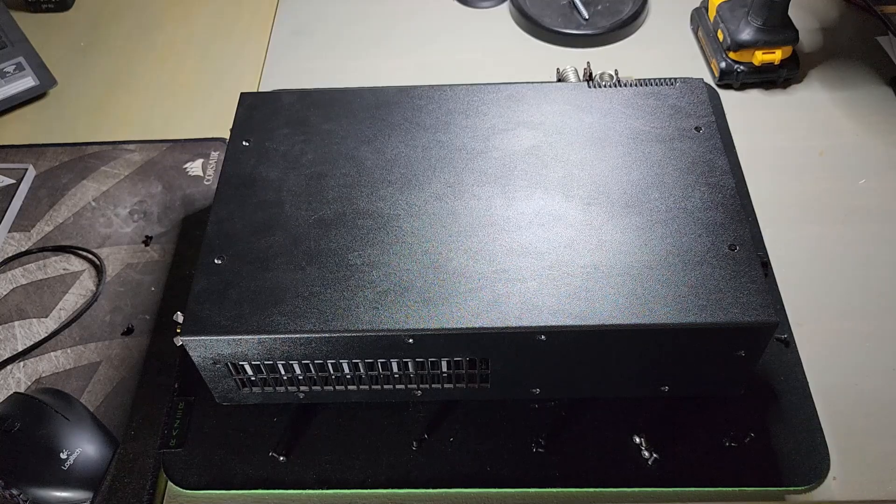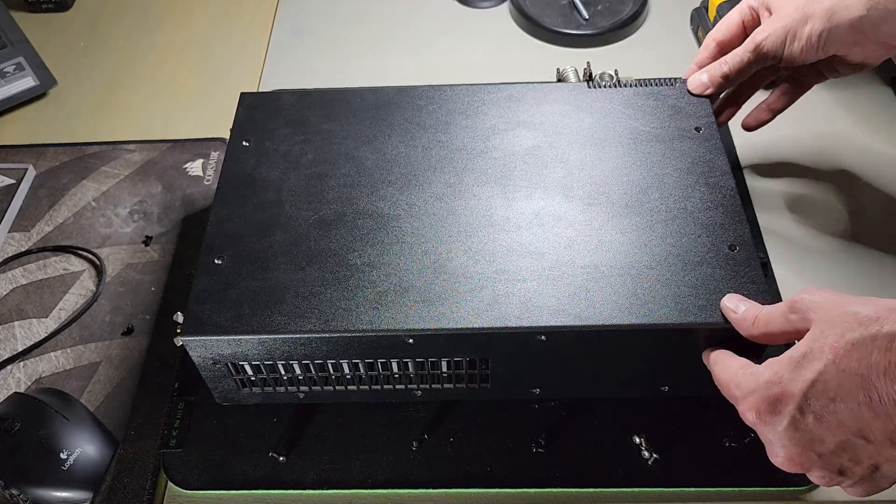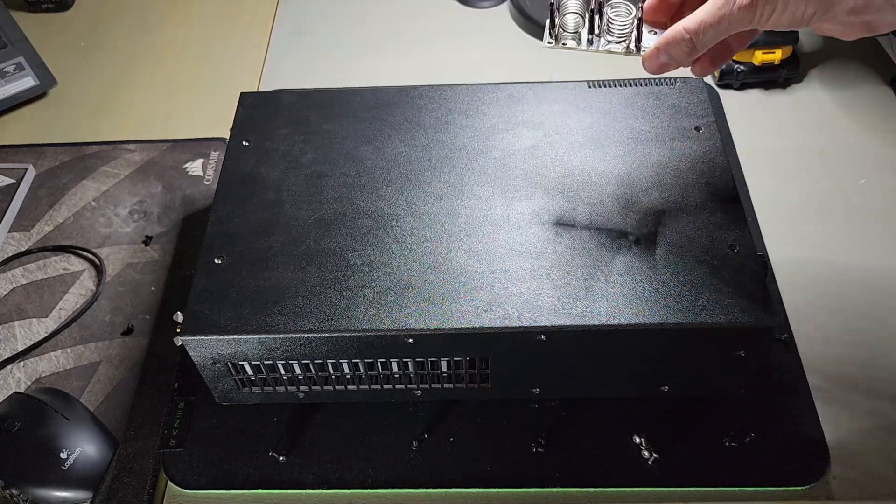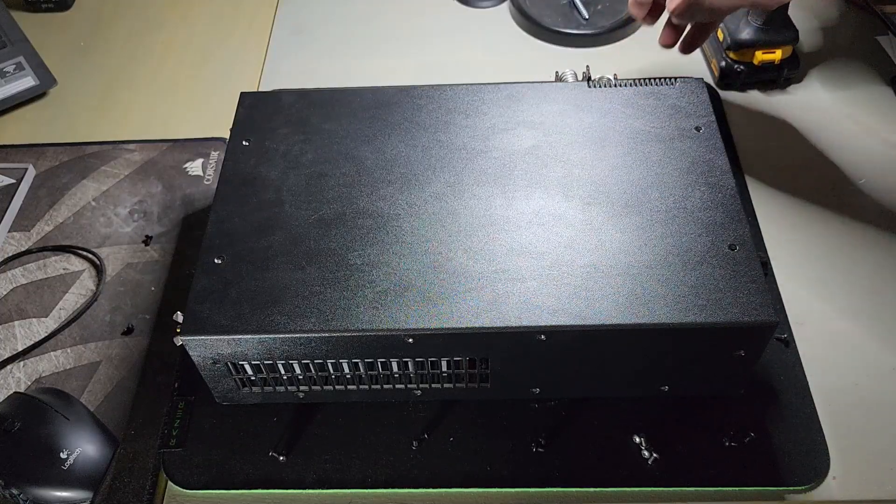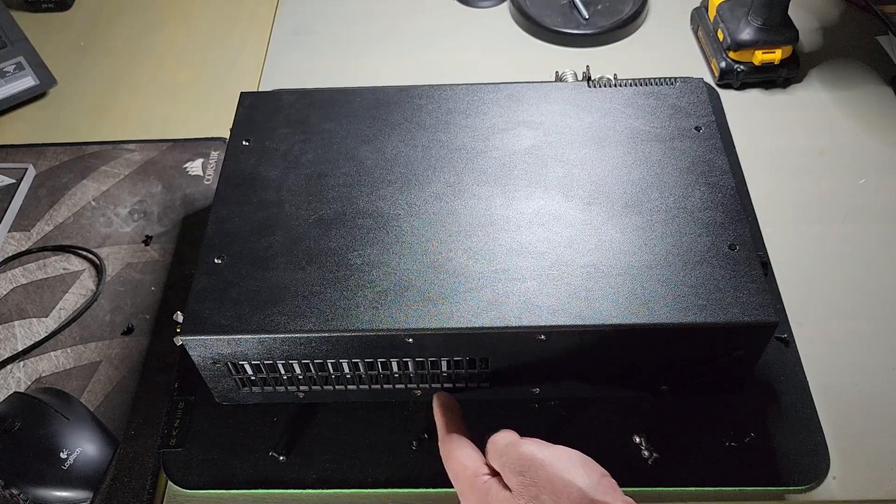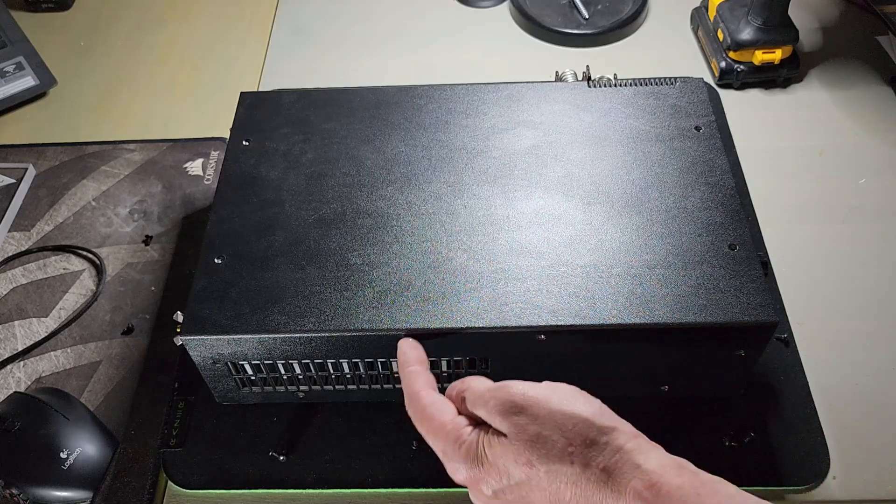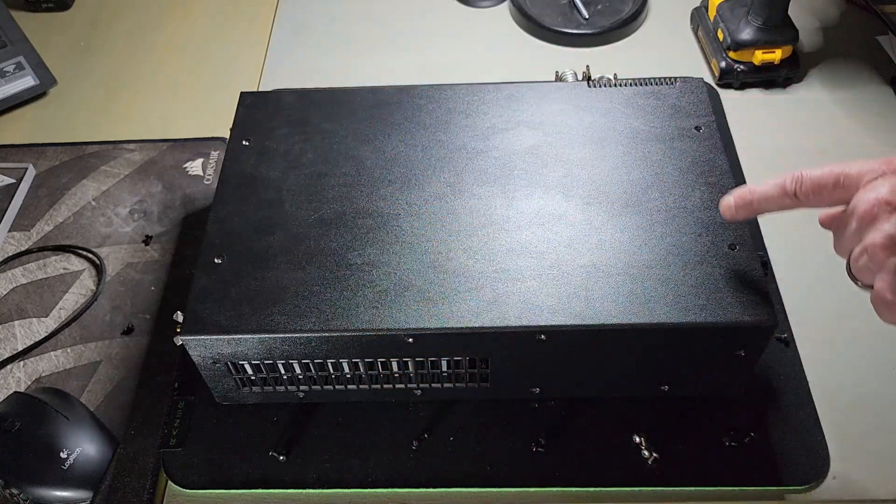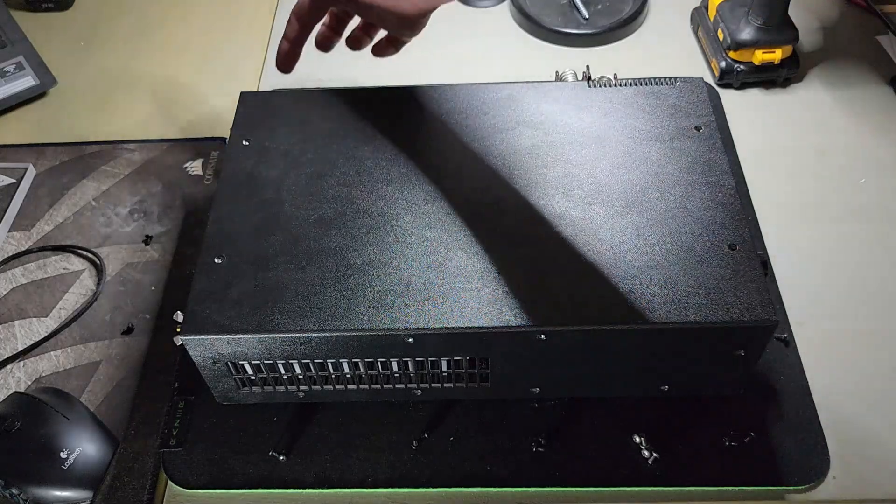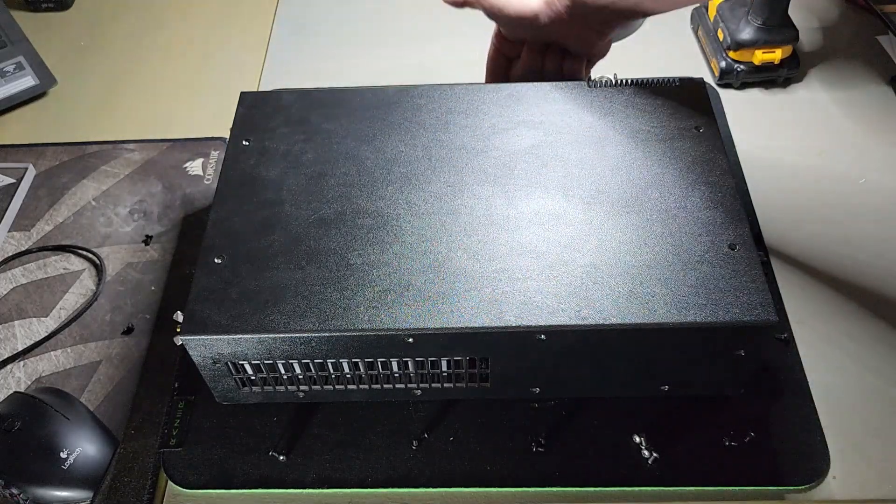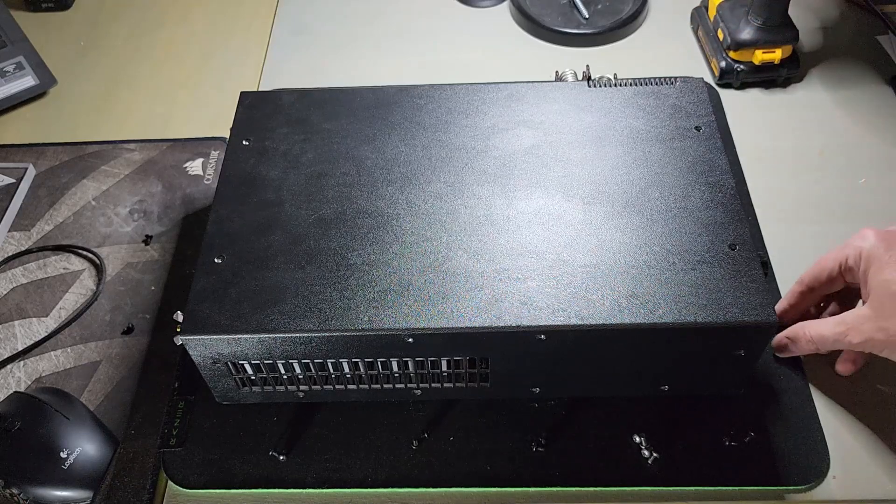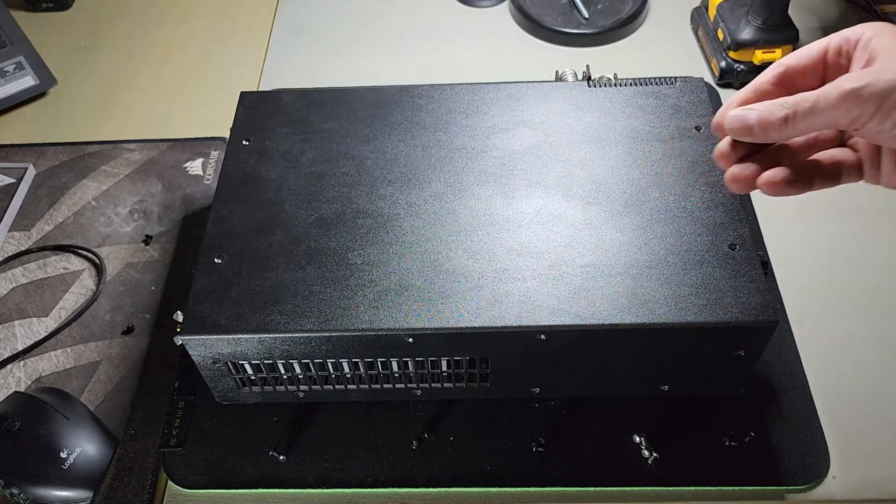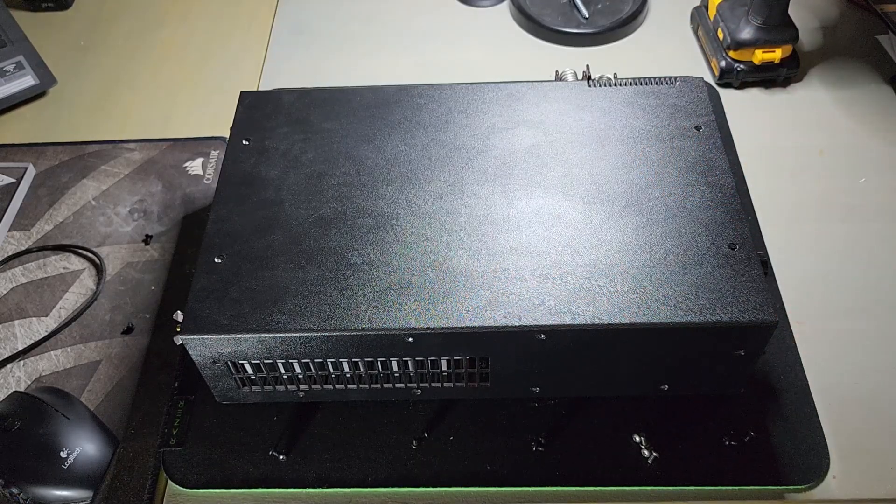So this is the amplifier and this is the module. The first thing you're going to do is take out the eight screws on this side, the four screws on the top and the eight screws on the other side. They're these little small black screws. You don't need to unscrew anything from the front or the back.